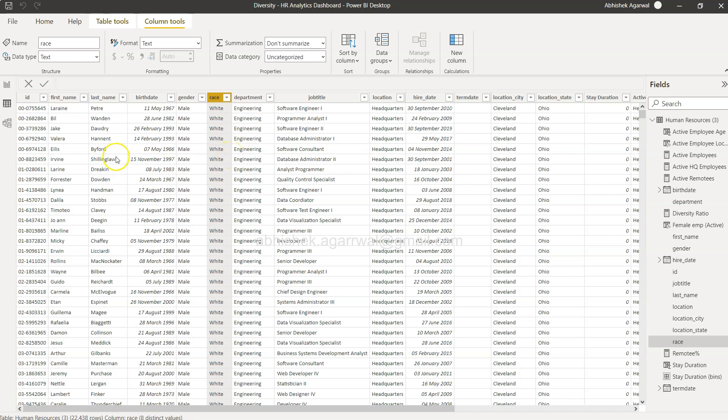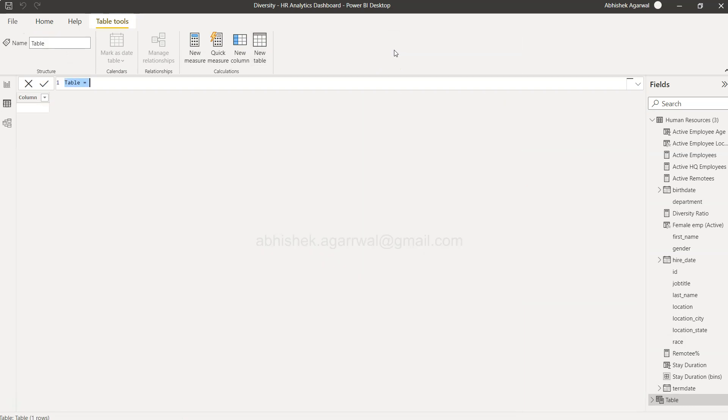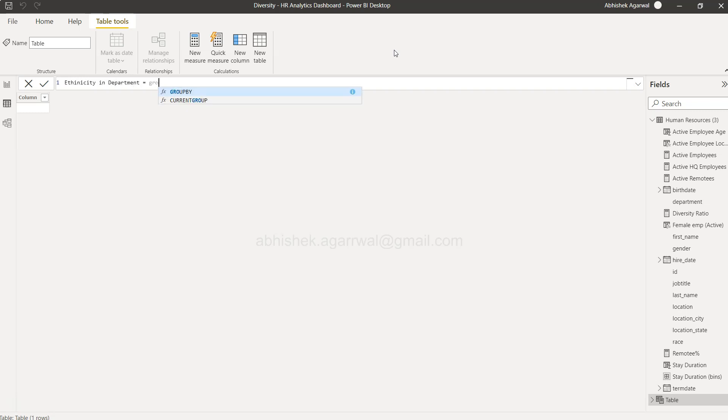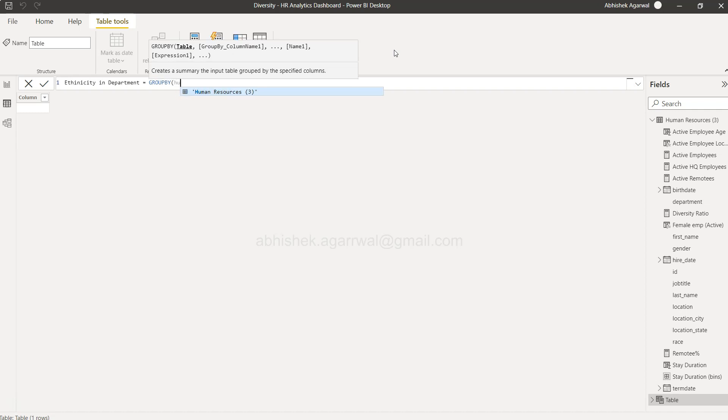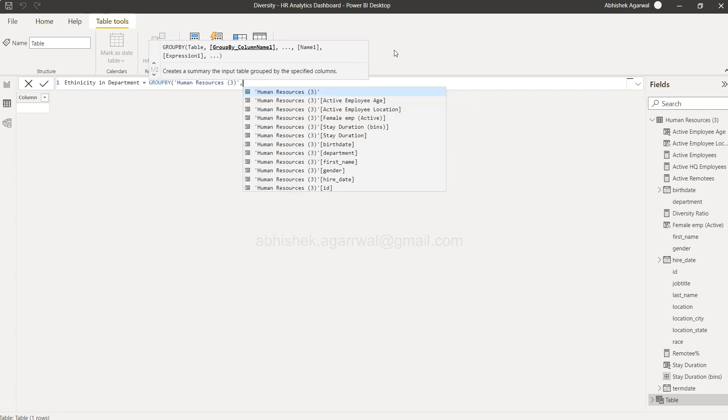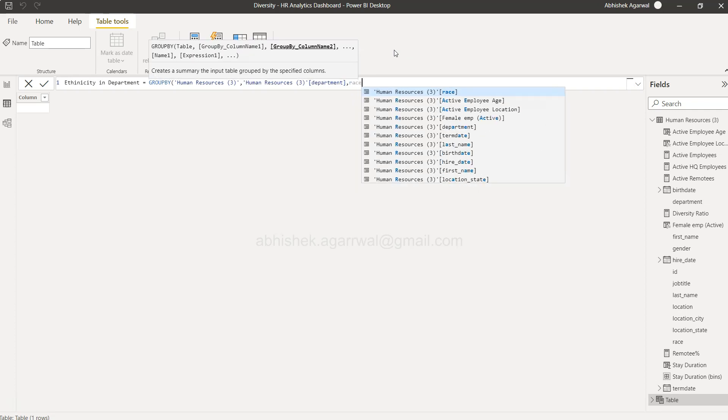If this is your requirement or similar type of requirement, you can create a new table with the help of group by. If I'm here in home I'll create a new table. The name of the table let's say I want to give is ethnicity in department. We want to use this group by function. In the group by the first parameter is table so we need to provide this human resources table.